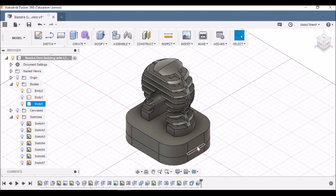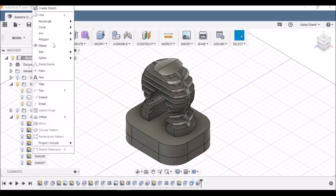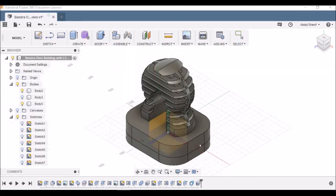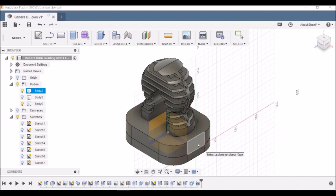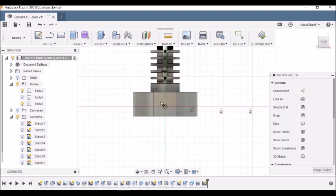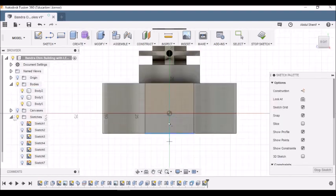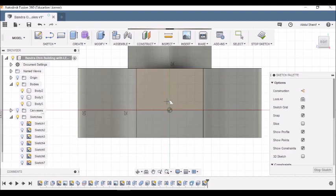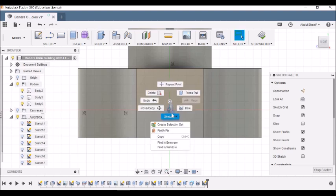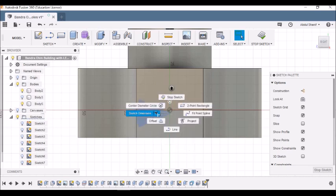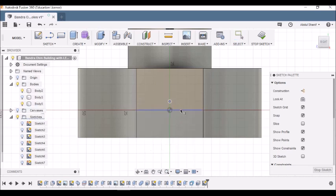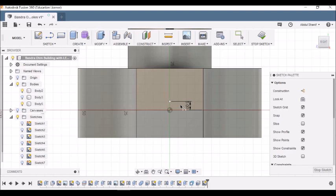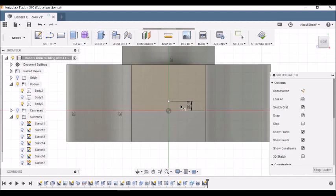We will go to the Sketch toolbar and then we go for Point. We click on one side of this building, and then along the center line we click a point over here. I click on the point, right-click, Sketch Dimension. From this line to this point it should be 5 millimeter. It's already 5 millimeter, so I'm off with it.